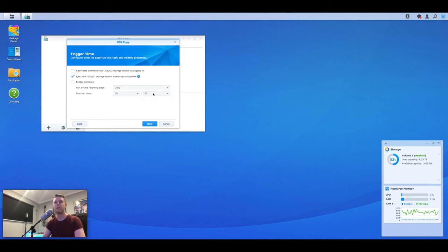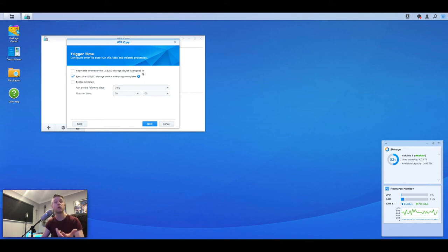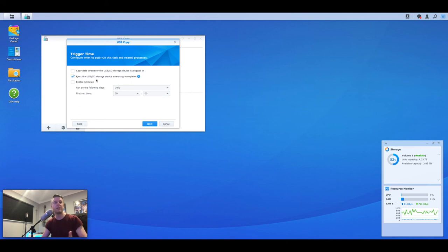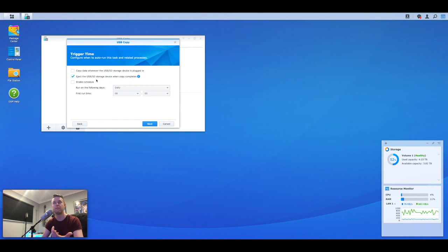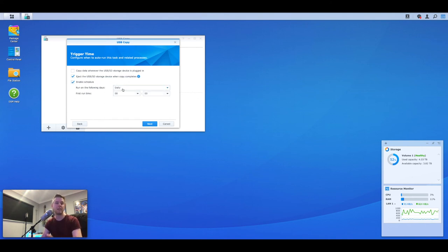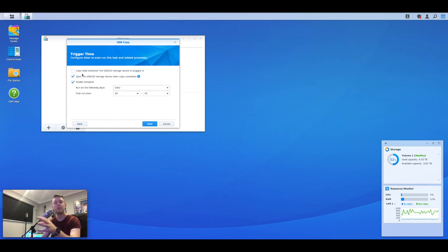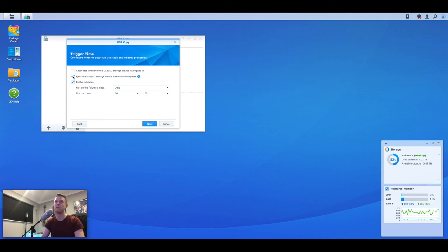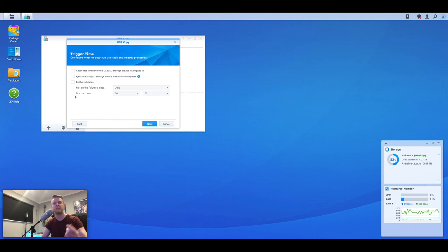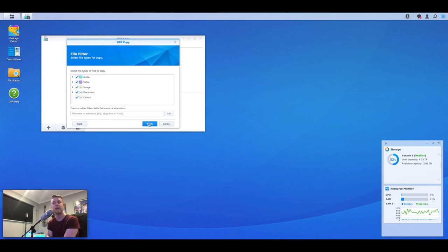Yep. We say yes. Here's a few things. Copy data whenever the USB drive is plugged in. So you plug it in and it'll do the job automatically. That's actually quite cool. Eject the USB drive once it's finished. So once it's finished, essentially unmounts the drive so you can safely remove it from the Synology. And you can also enable a schedule to run at a particular time, particular day, whenever you schedule it. Now you can go and change all of this stuff later on. Now for us, we're going to just untick all of these, but you select ones that are relevant for you. And as I said, you can go and change these later on. Select next.